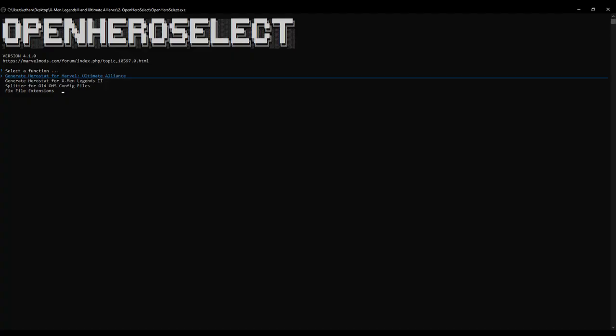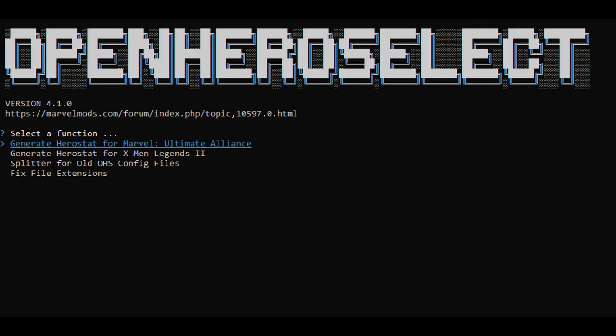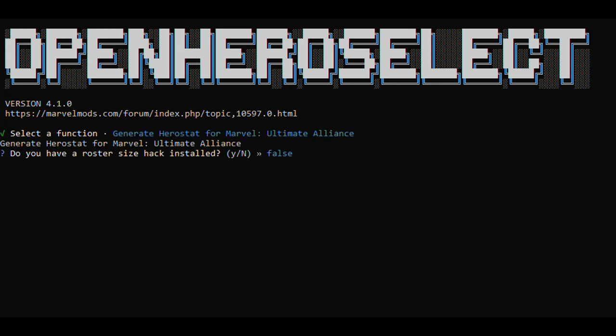Once you've finished editing the files, you can run the program. It will walk you through the procedure for generating your Herostat. To navigate through the program, use the arrow keys and the Enter button. The mouse won't work for you here. First, choose the option to generate a Herostat for Marvel Ultimate Alliance, since this is the game you're modding. The program will next ask if you have one of the roster hacks installed. Choose the option that's right for you. After this, select the roster size that applies to you.